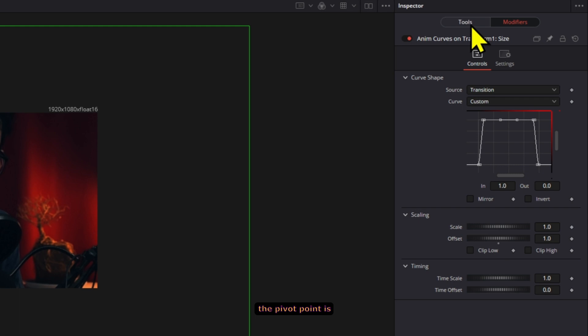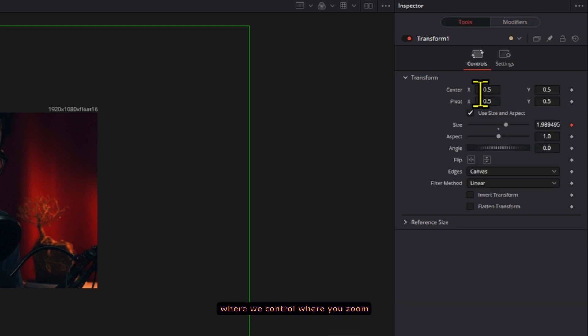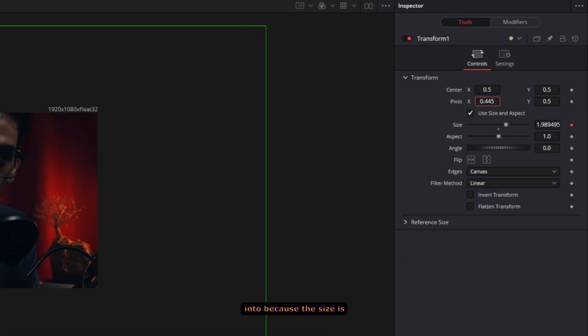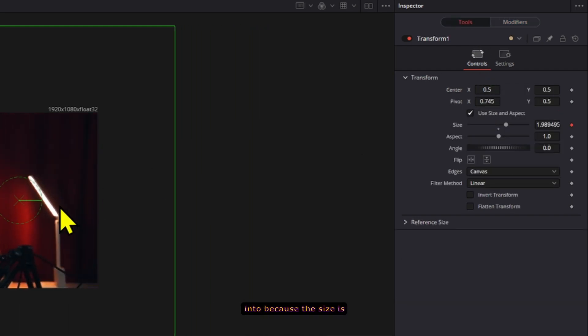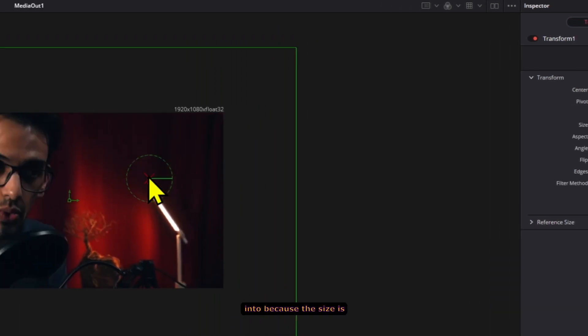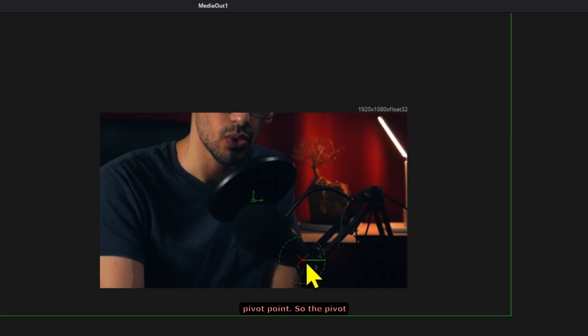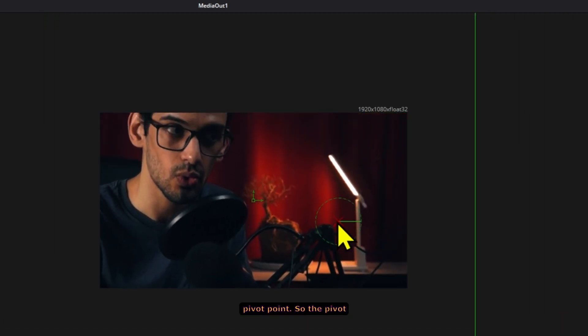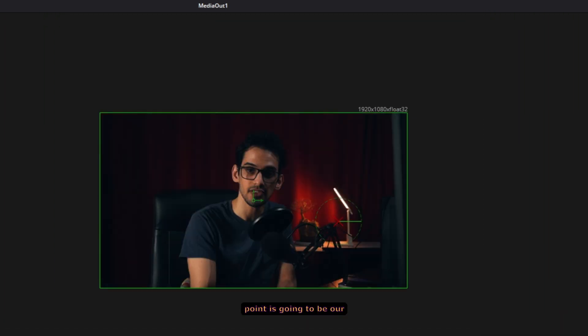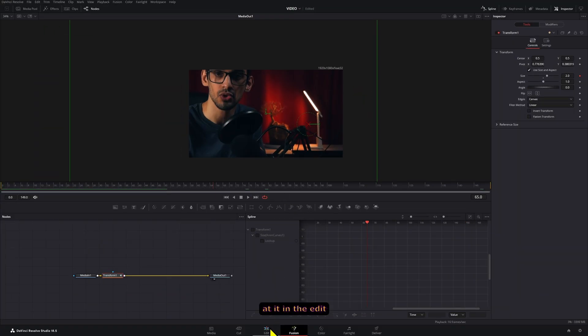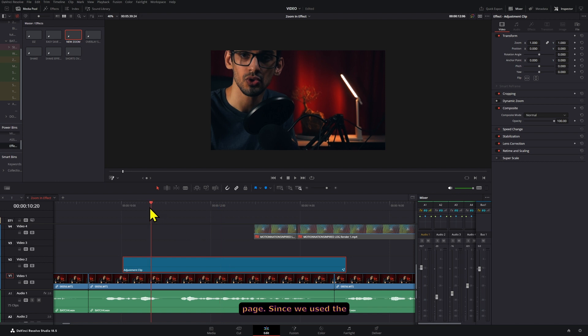Now the pivot point is what we control where you zoom into because the size is relative to the pivot point. So the pivot point is going to be their target. Now let's take a look at it in the edit page.